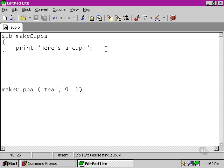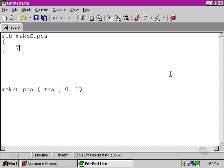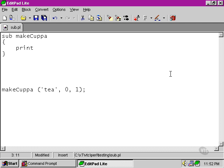The answer is that we use a special variable called the arguments array, and that's spelled out by using the at sign followed by an underscore. Now it's quite similar when we look at it in scalar context to the default variable, so at first glance it's easy to confuse those two.